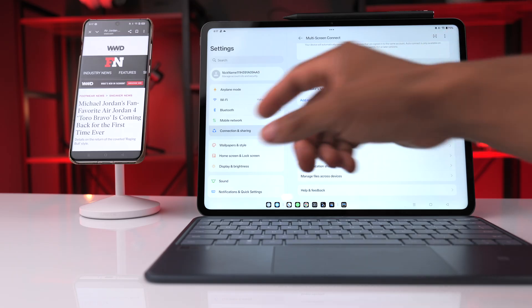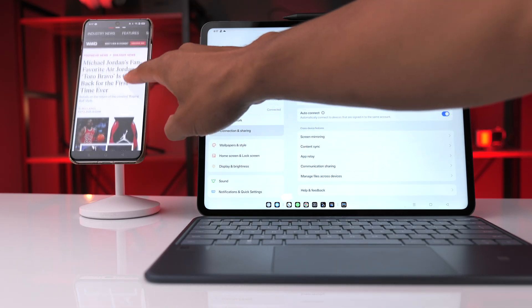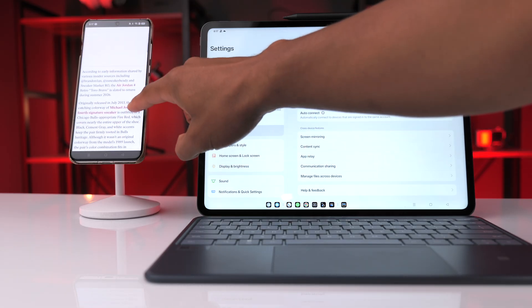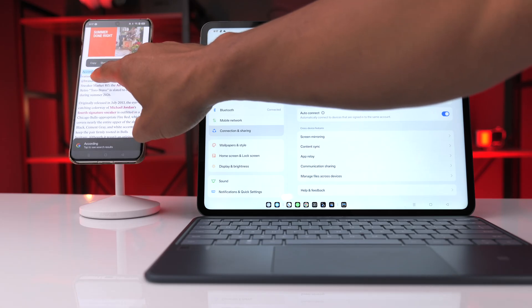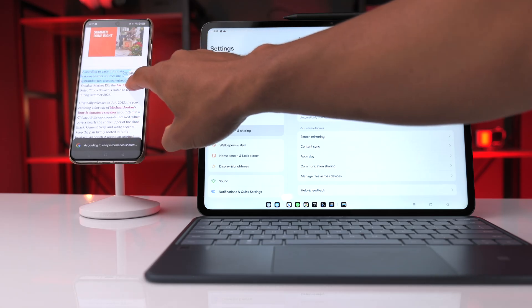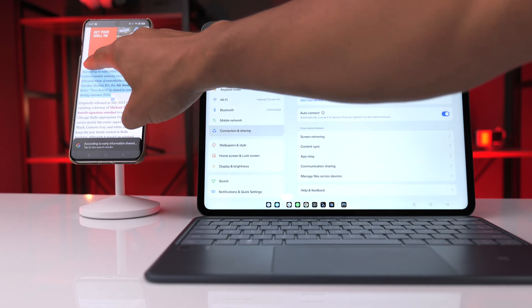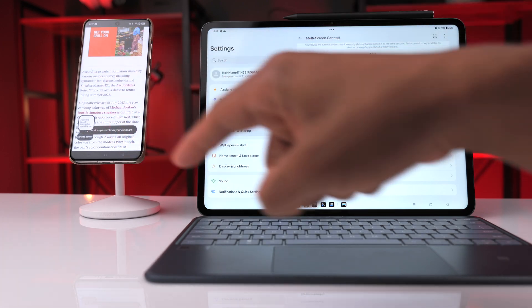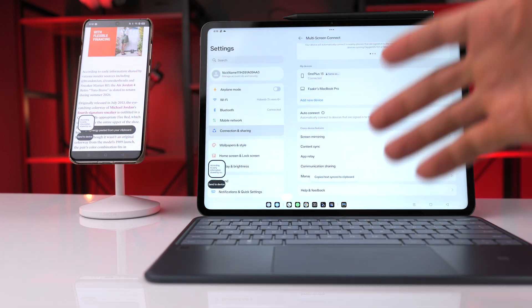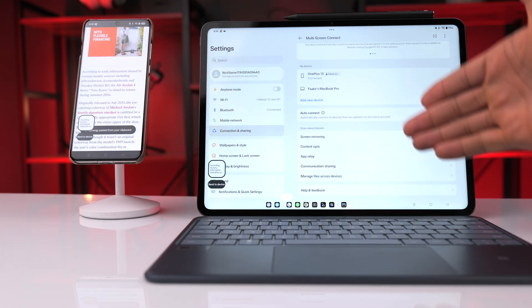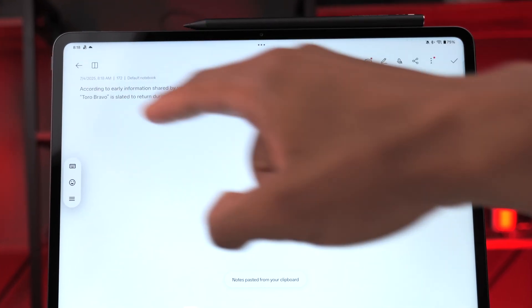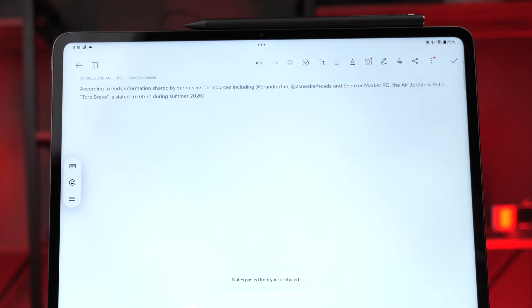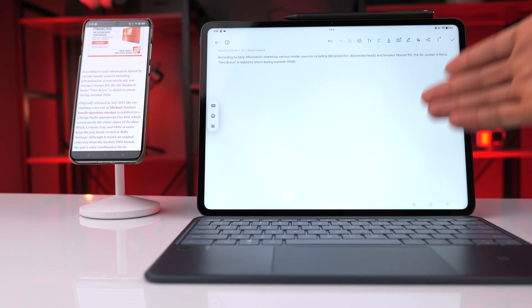There's also the option of content sync, which syncs everything between the two devices. For example, if I copy and paste a section of text on the phone, it'll paste to the clipboard on the tablet as well, so I can paste exactly what I copied from my phone directly on the tablet.